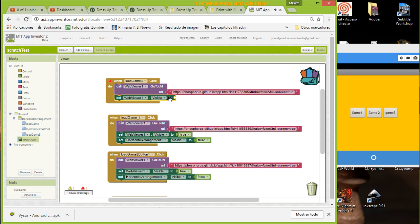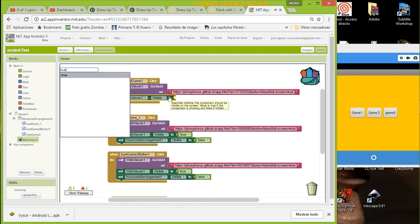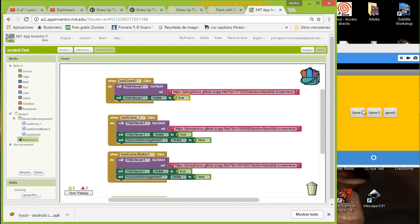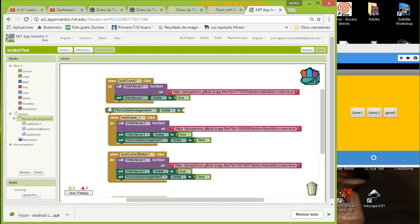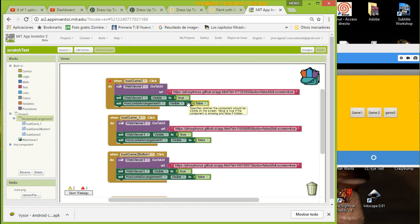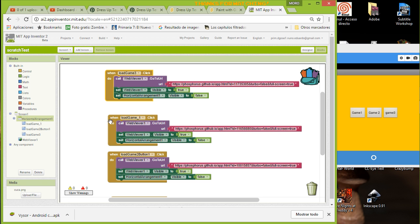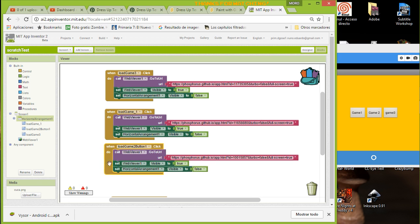We set the Web Viewer's visible property to true. Then we make the layout invisible — not the buttons themselves, but the horizontal arrangement that holds the buttons. So we go to horizontal arrangement, set visible to false.